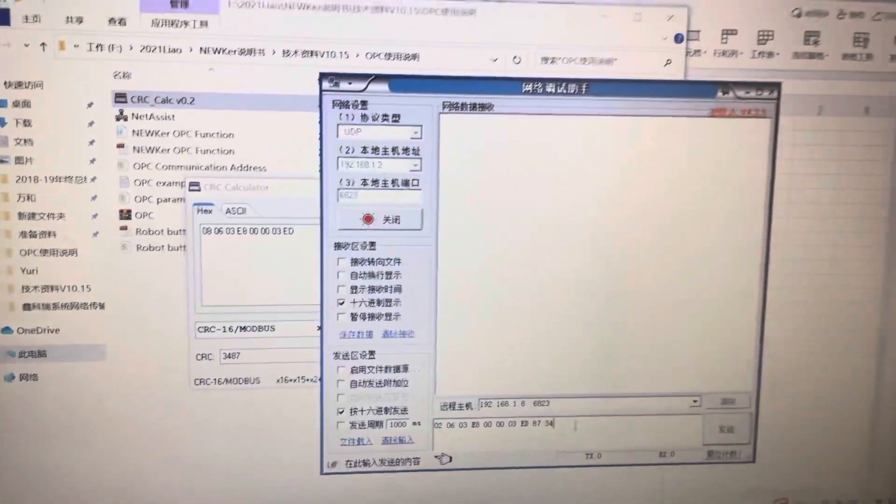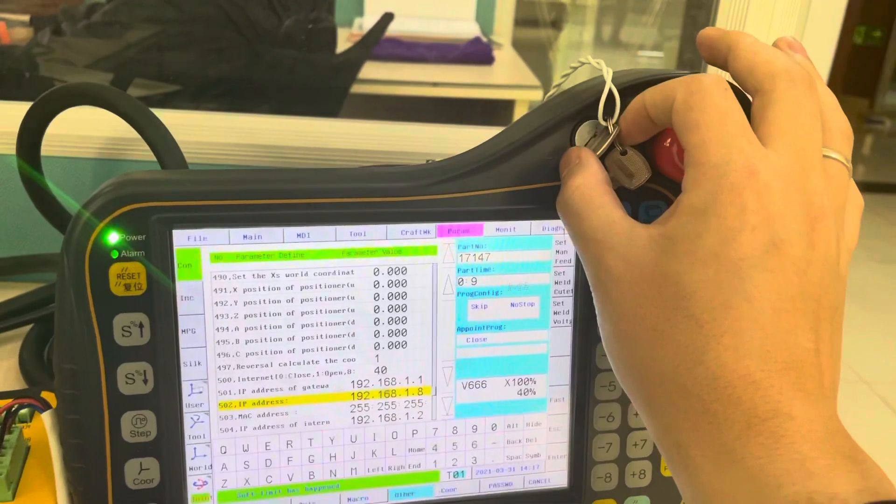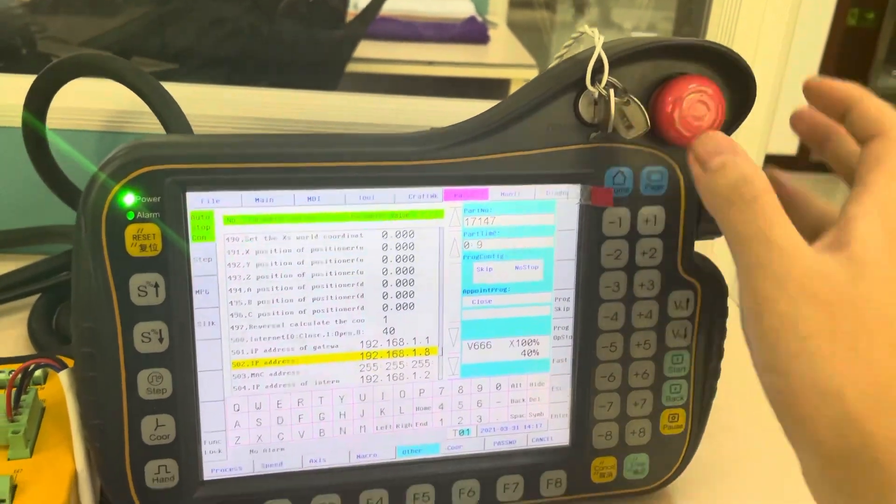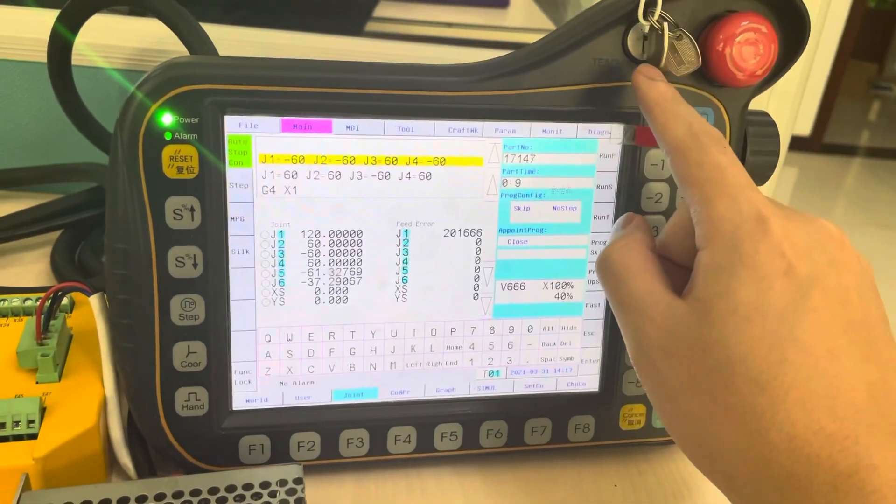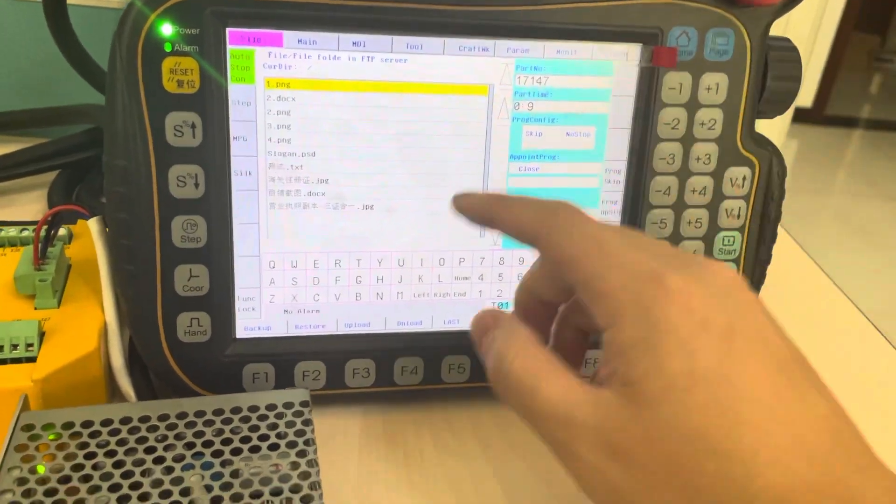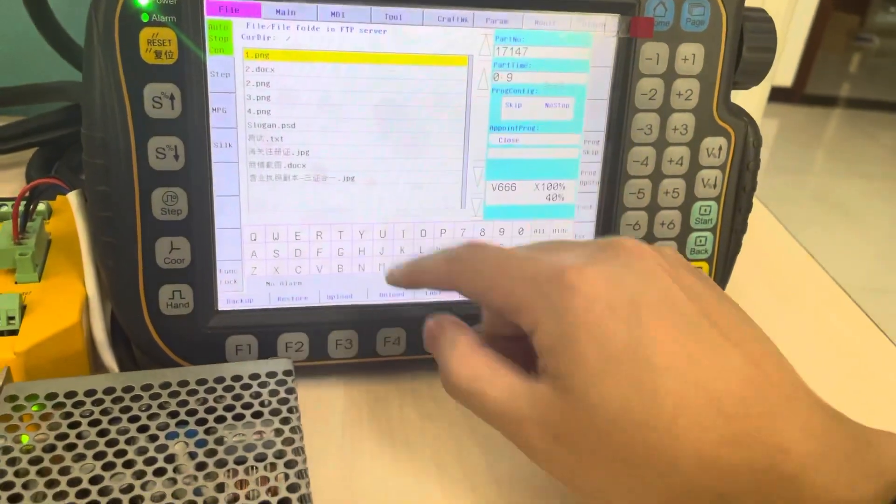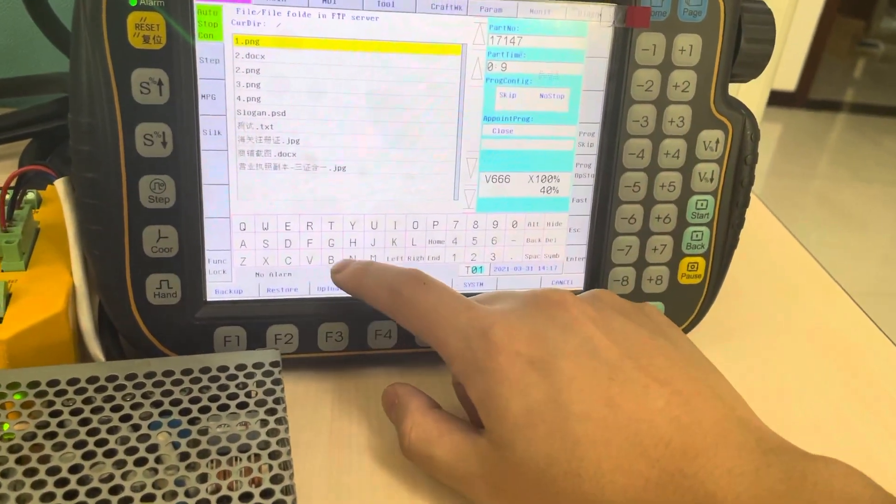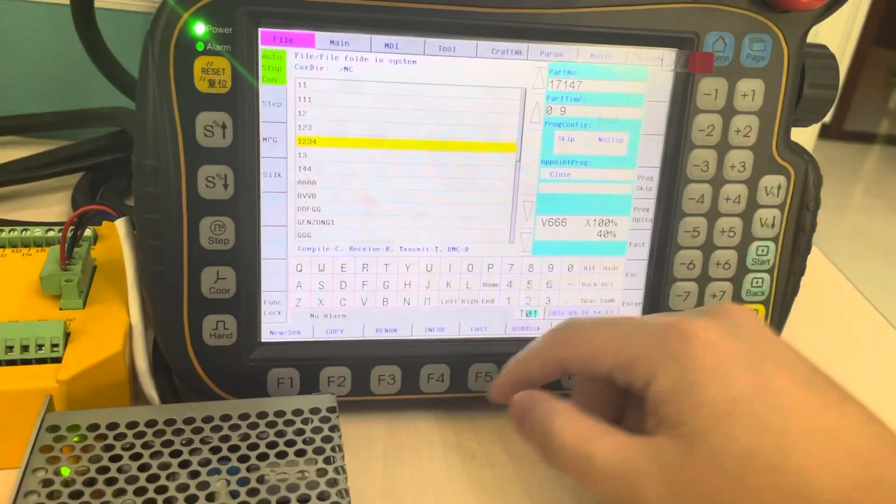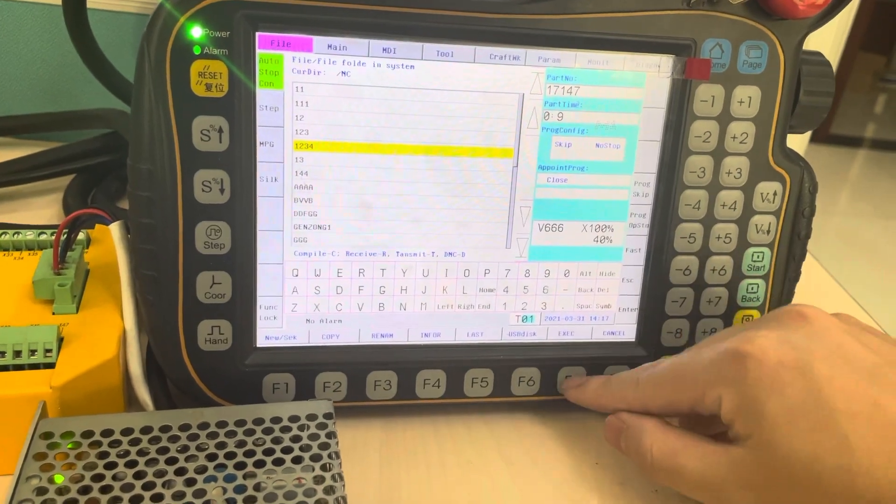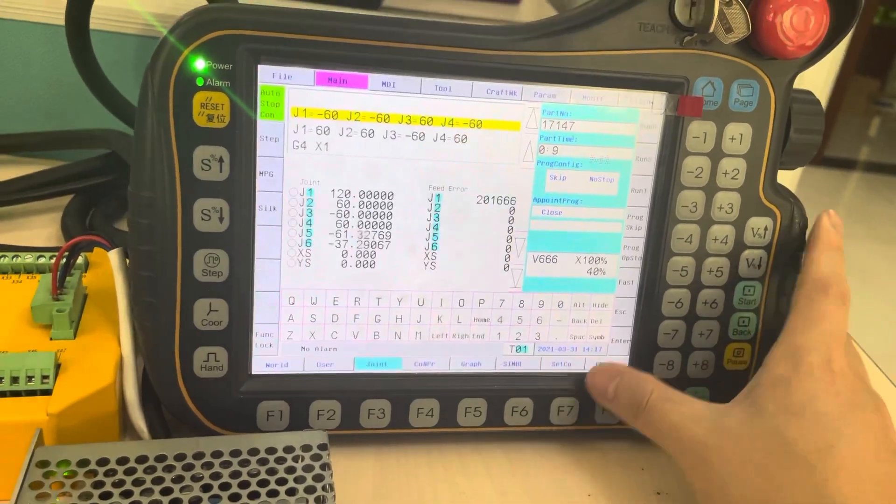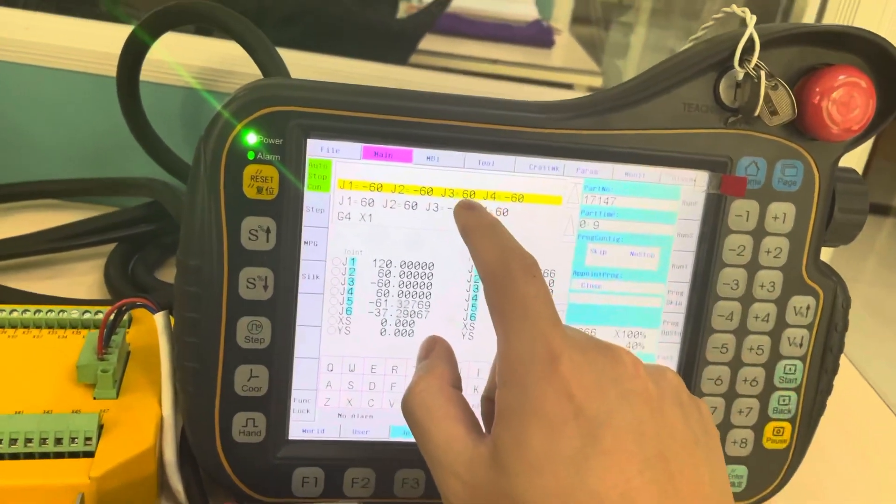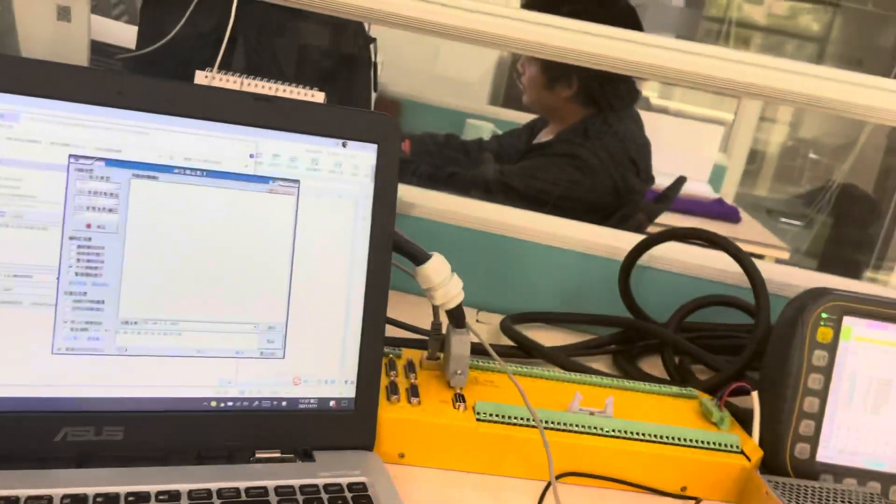So we change the mode into the play mode and choose the program, this program. Let's start.